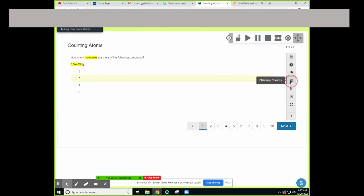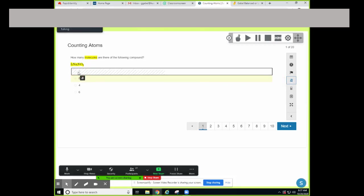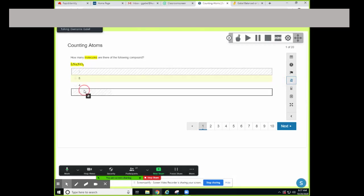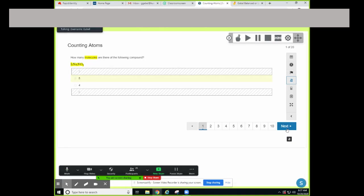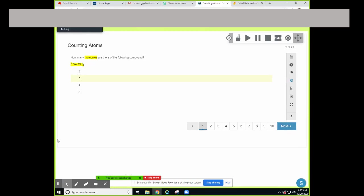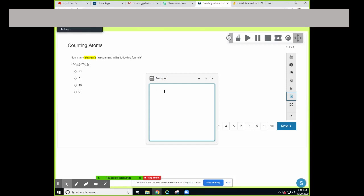If you want to, you can eliminate answer choices — that's a strategy you can use on this activity. So how many elements are present? If we do our t-chart, we write elements and list them. We have capital MG, a capital P, and a capital O. So how many elements is that? Three elements.